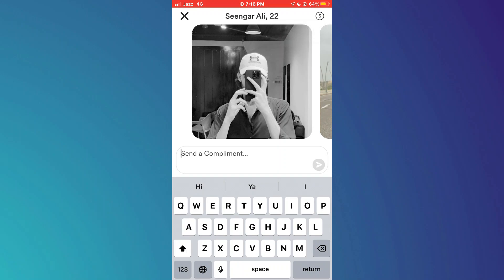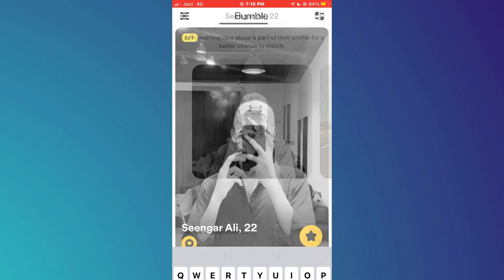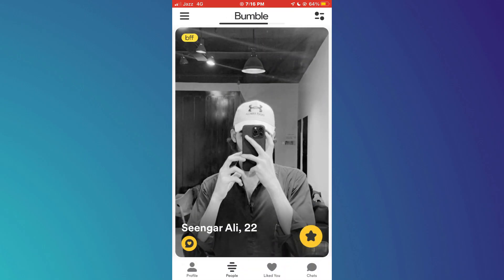So that's basically how you can message on Bumble and start a conversation. And that's it for this video. If you find this helpful, consider subscribing and giving this a big thumbs up. Thanks.